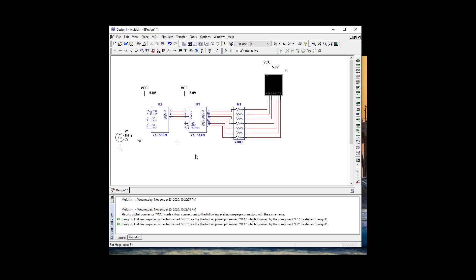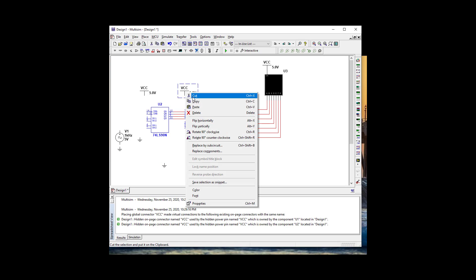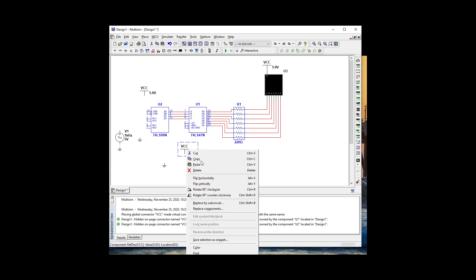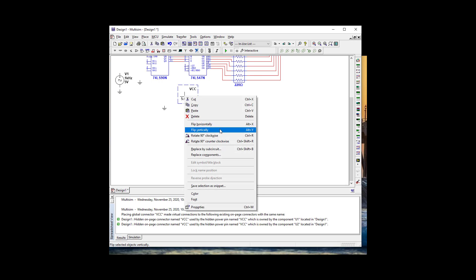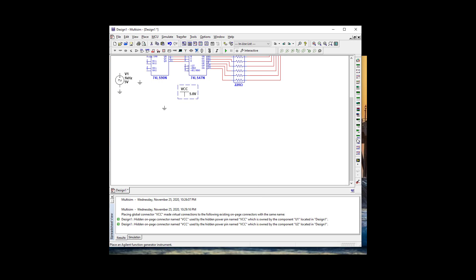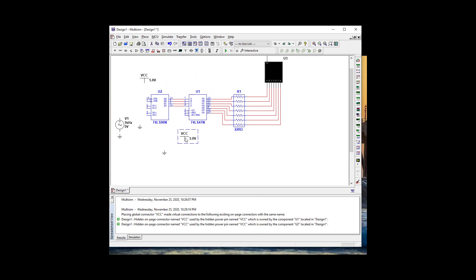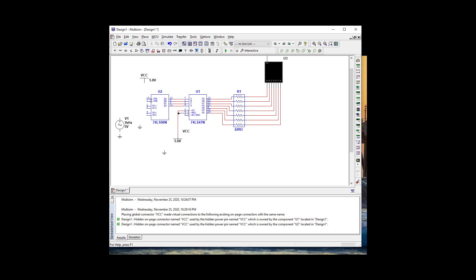Let's move our ground and flip it vertically. We need to make sure our light test and RBI are pulled high. Our blanking input should float, and we'll make sure that works here in a minute.